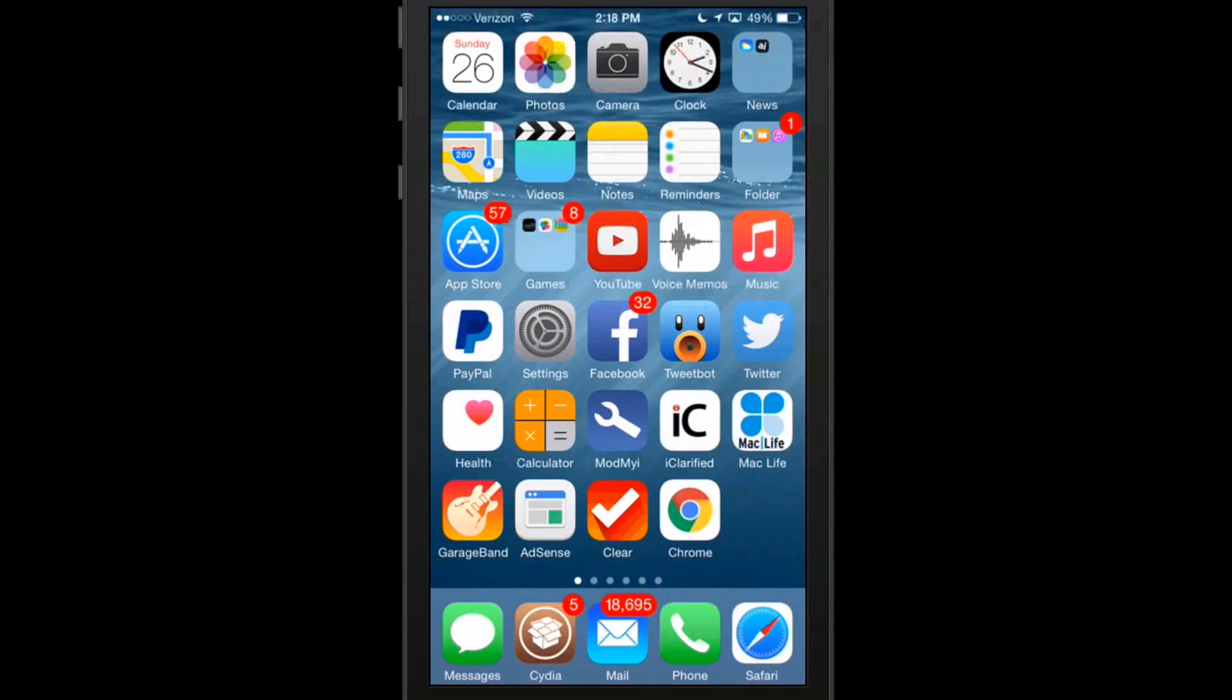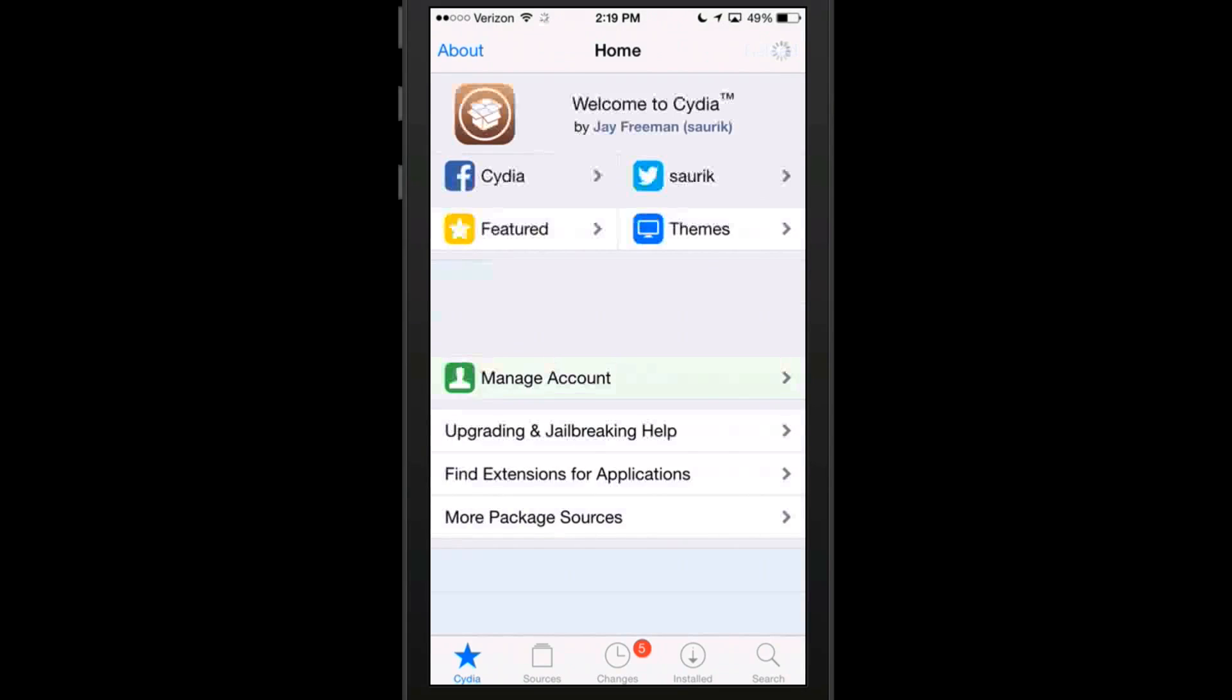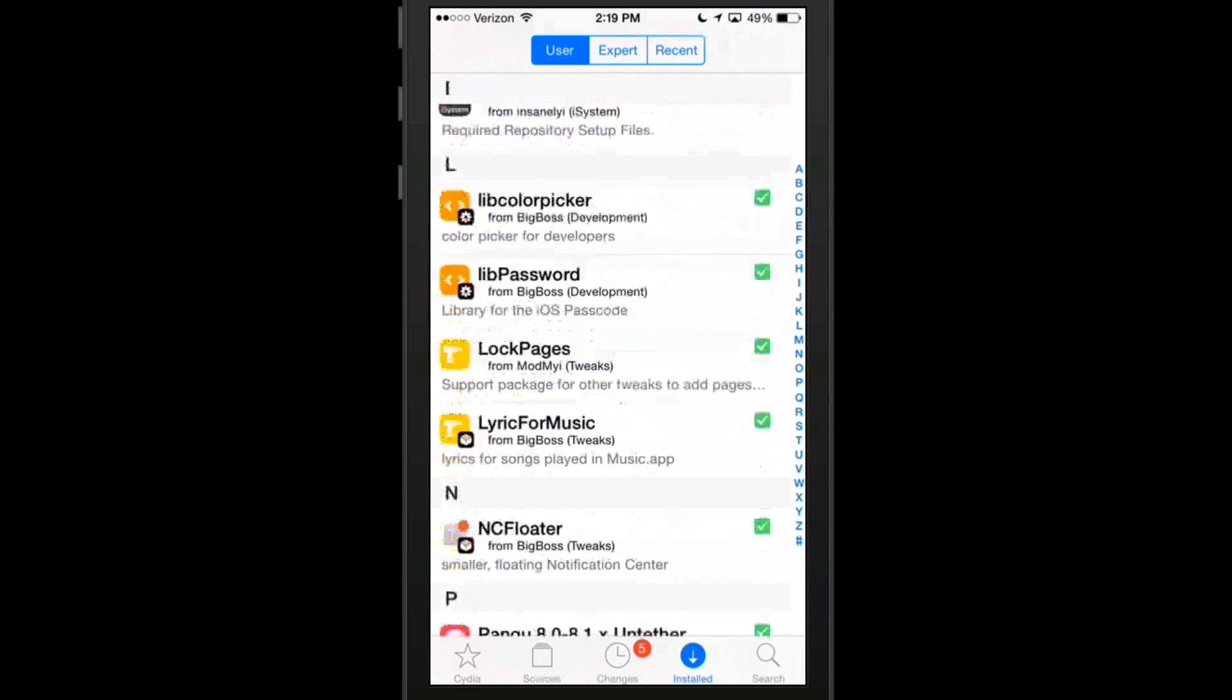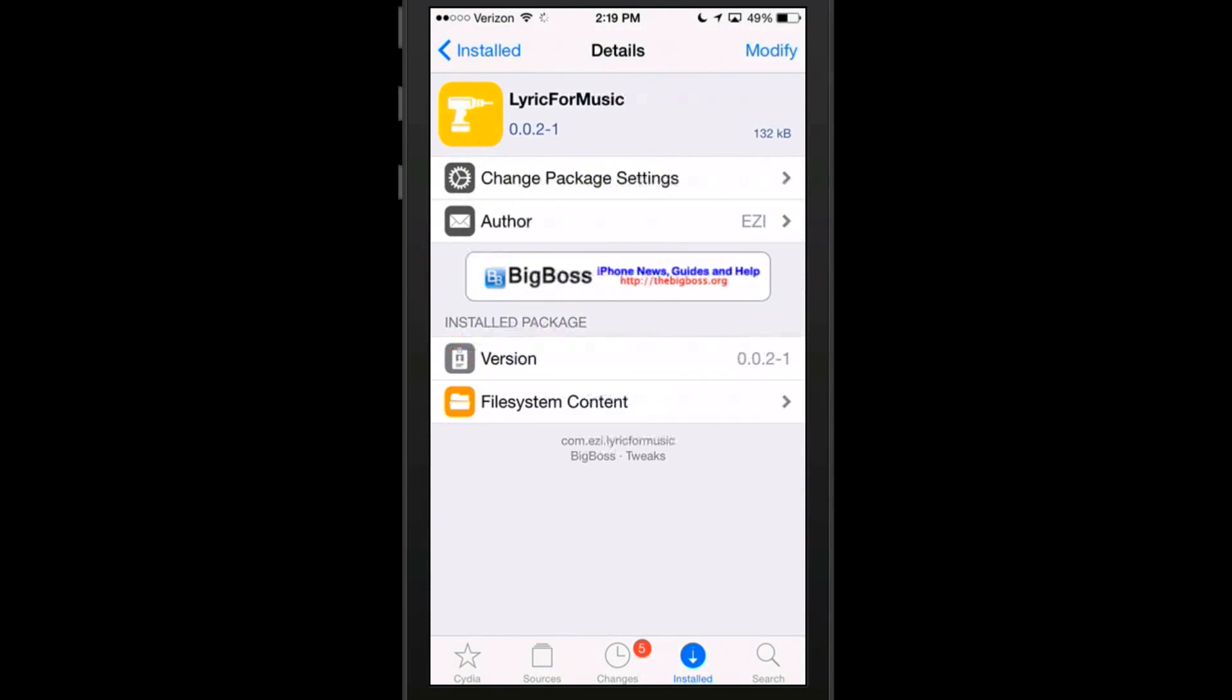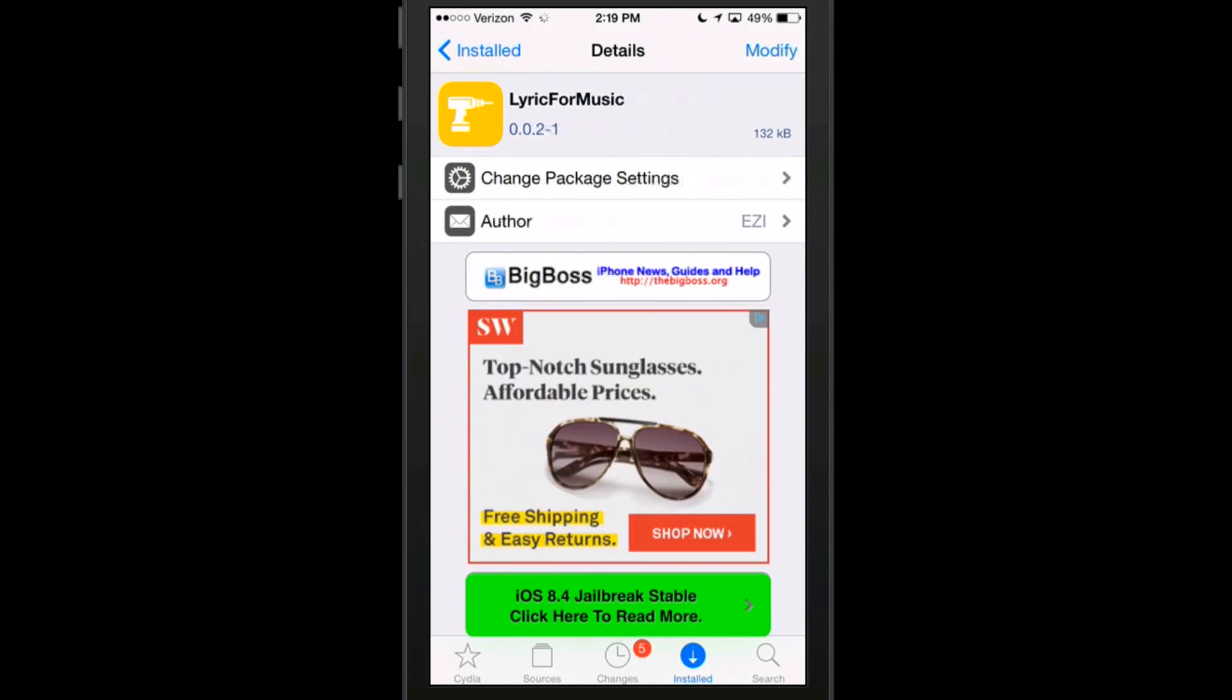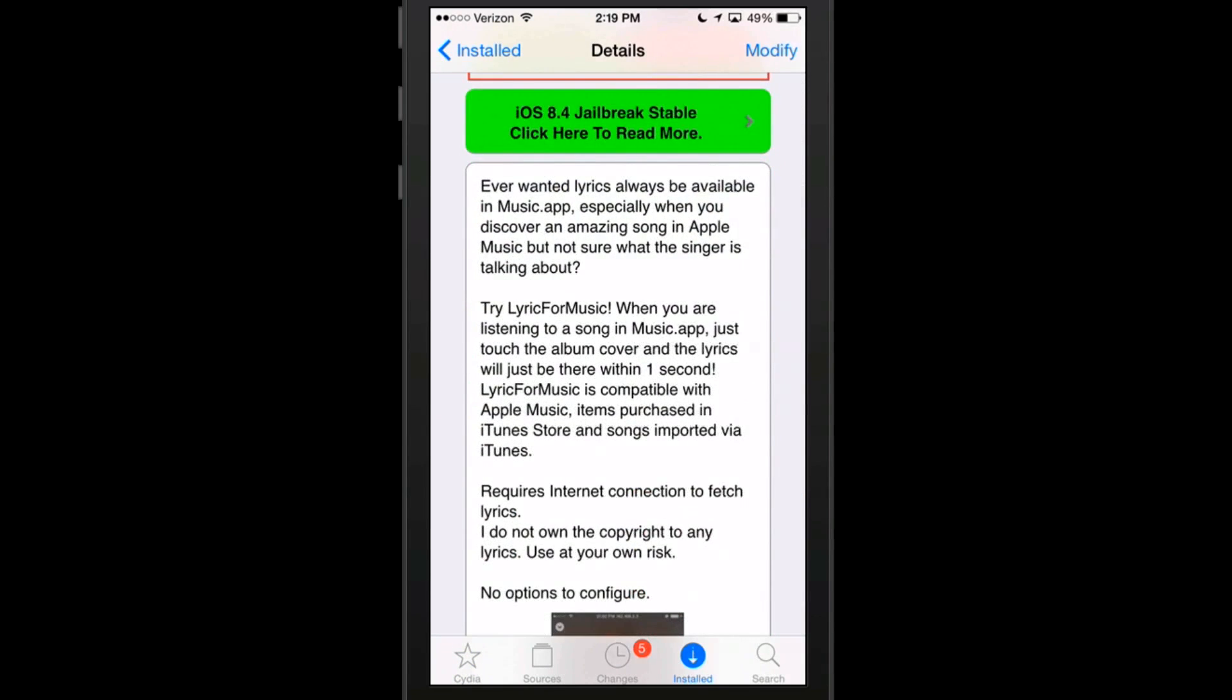The rest of them are free. The next one we're looking at is called Lyric for Music. It's in the Big Boss repo. This is a pretty cool little tweak. If you've ever wanted lyrics to always be in the music app, especially when you discover an amazing song in Apple Music but you're not sure what the singer's talking about, try Lyric for Music. When you're listening to a song in the music app, just touch the album cover and the lyrics will be there within one second.